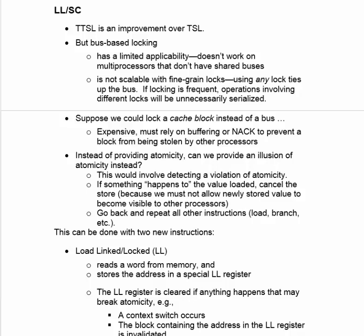Suppose we could lock a cache line instead of a bus. This would solve the problem of serialization, but it's not easy to achieve. Cache blocks are being read and written all the time. If a block is locked, the read or write can't proceed — either we have to make it wait, or make the process retry it later. That's called a negative acknowledgement, or a NACK. A way around the problem is to not really lock a cache block, but make it behave as if it were locked.